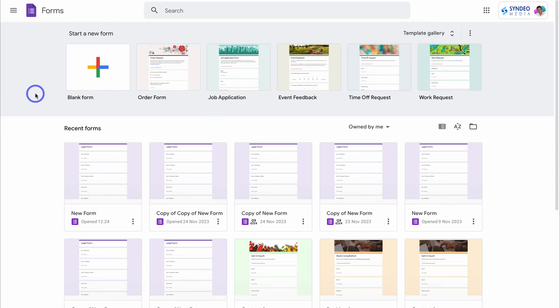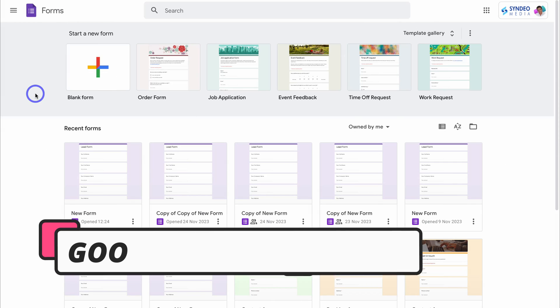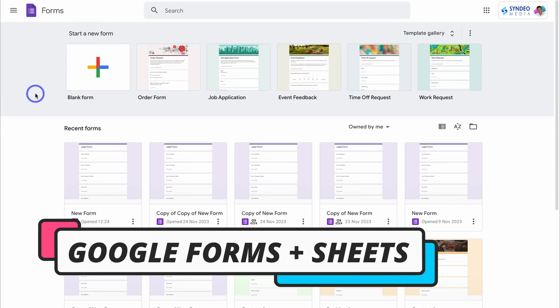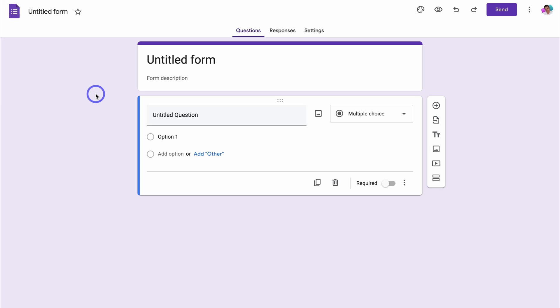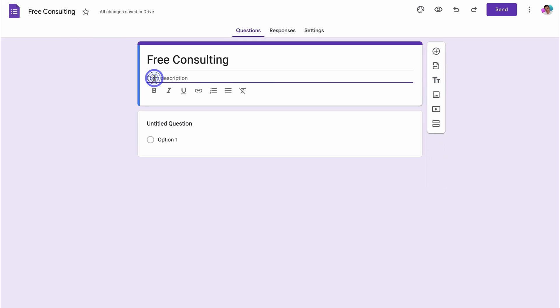The first method for capturing leads using Google Forms and Google Sheets is by heading over to docs.google.com. You do need a Google account and this is a completely free method. Then go ahead and create a new form. You can also create a form from a pre-made template if you like. Then navigate up to the title and rename your form, then come down and add a form description if you like.